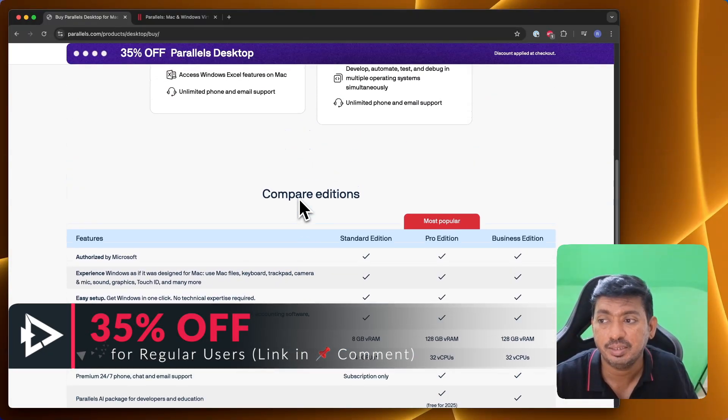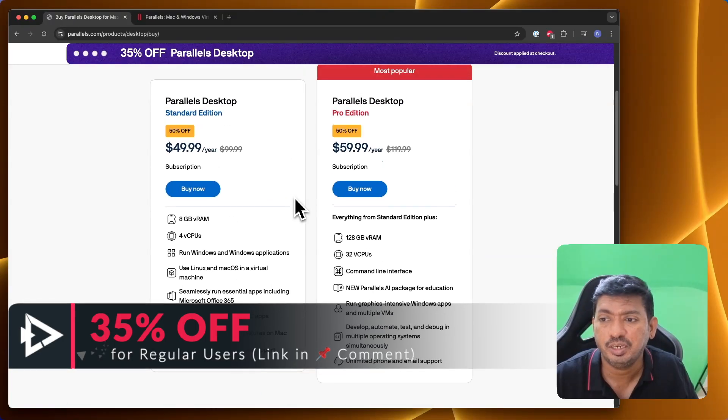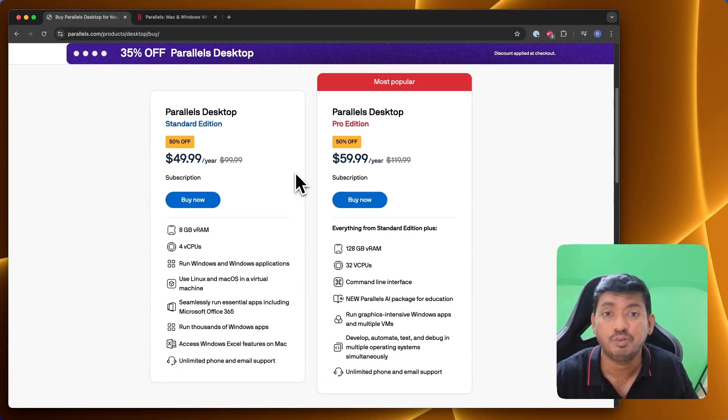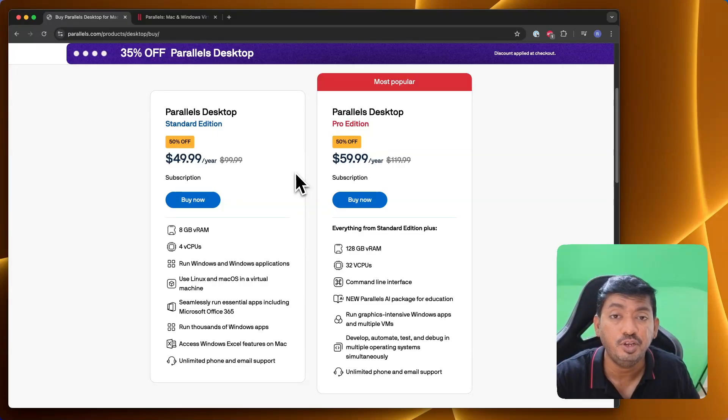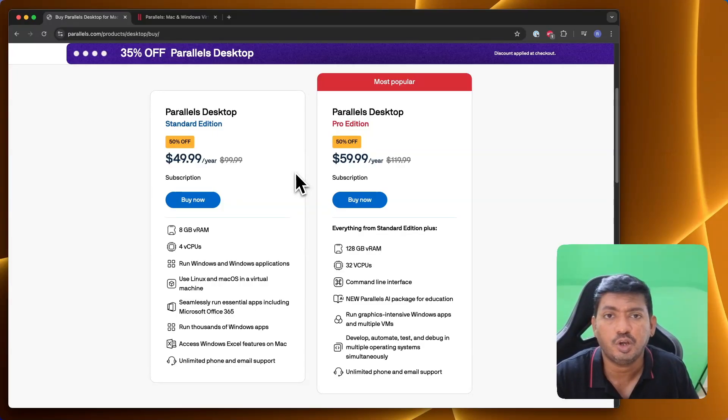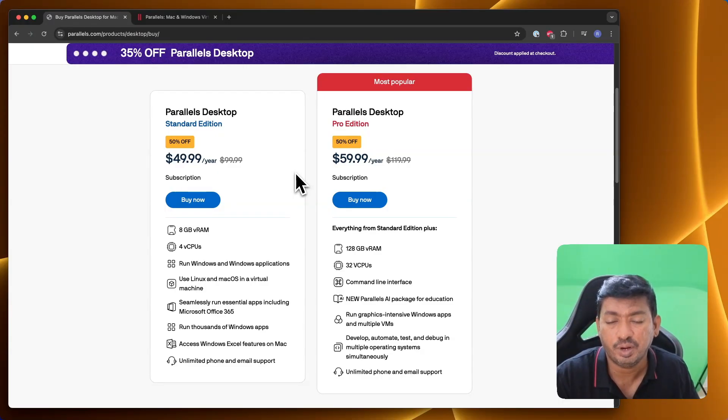Thank you so much for watching. For more useful iPhone, iPad, and Mac-related tips and tricks, don't forget to subscribe. If you find this video useful, you may share it with your friends who can also save 50% off on their Parallels Desktop for Mac purchase. Thank you so much for watching, have a wonderful day.